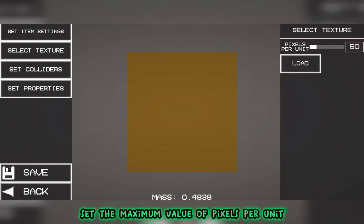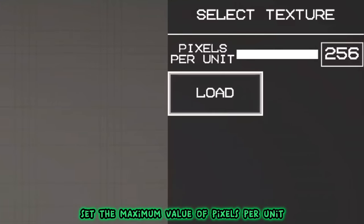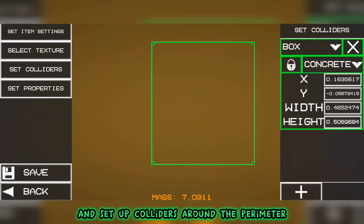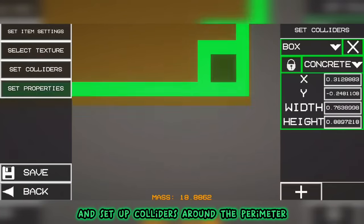Set the maximum value of pixels per unit. Go to the collider installation section and set up colliders around the perimeter.